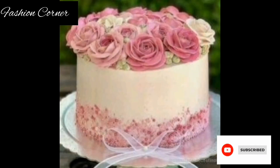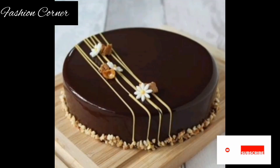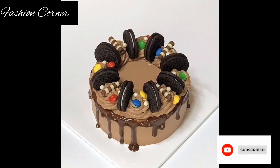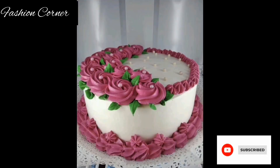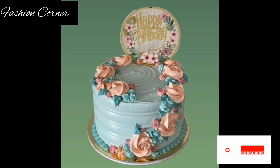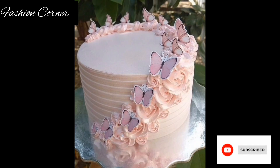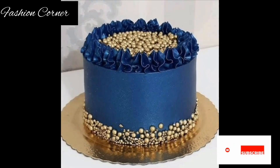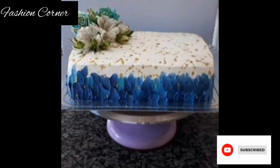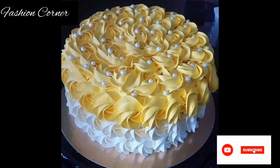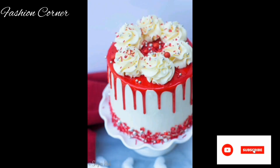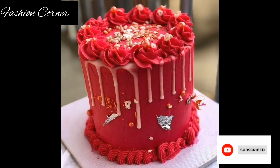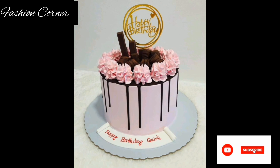Cake designers also create designs inspired by nature, such as floral patterns, tropical landscapes, or intricate foliage. With the advancement of technology, cake designers have embraced innovative design techniques — they can use 3D printing to create intricate toppers or incorporate LED lights for a stunning visual effect. Ultimately, cake designs serve as both a visual treat and a reflection of special occasions.